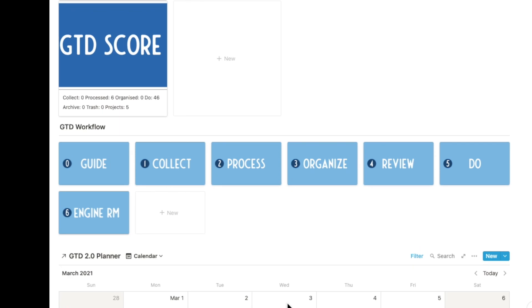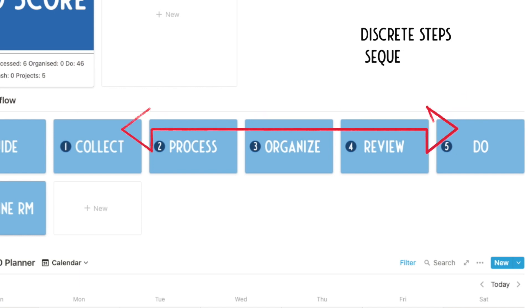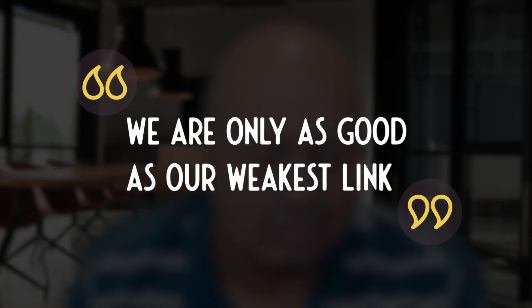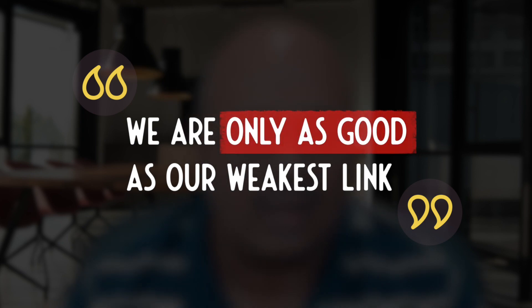The GTD workflow consists of five discrete stages: Collect, Process, Organize, Review, and Do. These are discrete as we end up taking on activities independently, but batching similar ones together to create an enormous level of effectiveness. This is critical to our understanding, since our workflow is only as good as our weakest link.